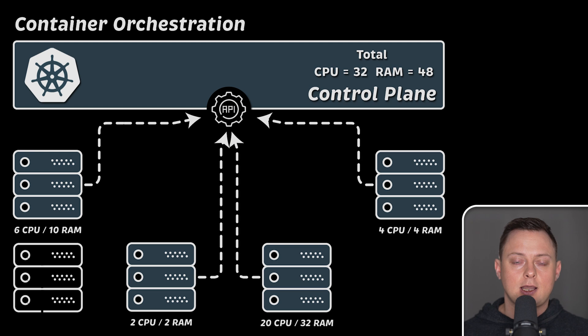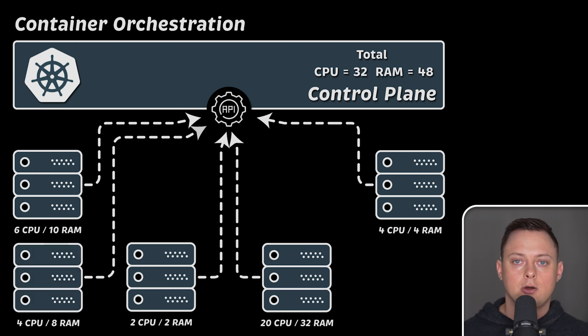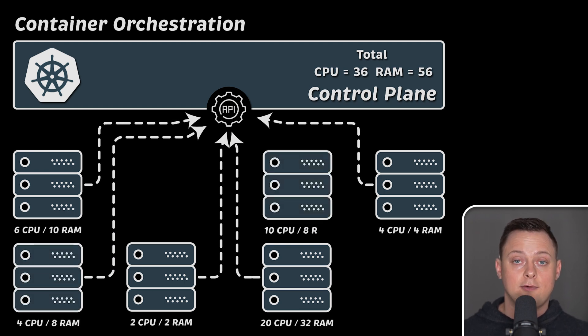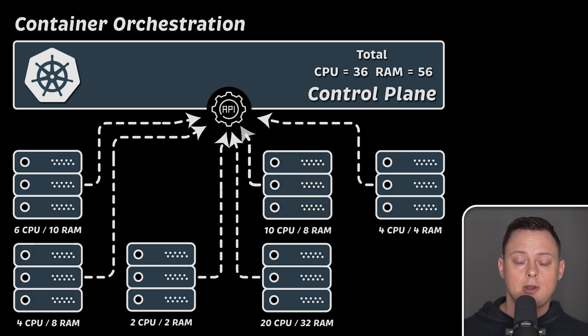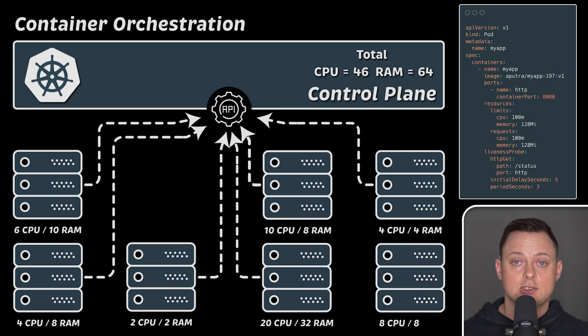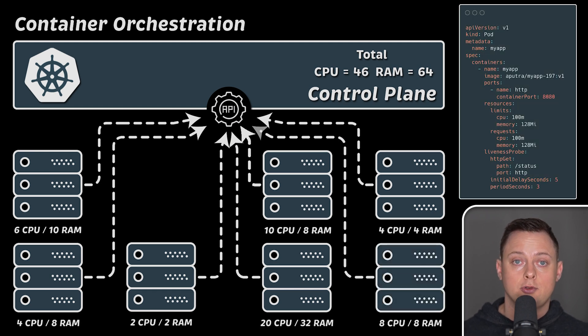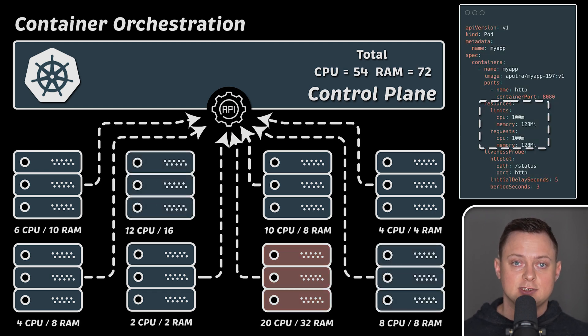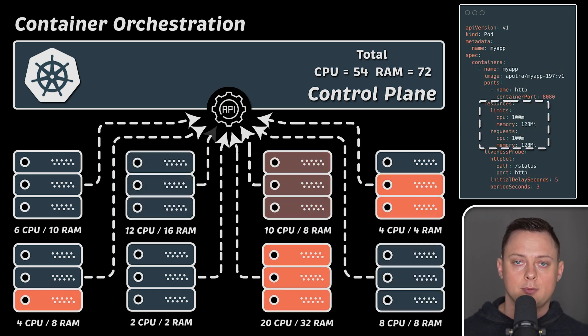Kubernetes collects all the information about underlying servers, like available CPU and memory. Then it decides where to run your container based on its specific requirements.